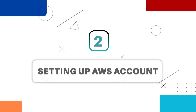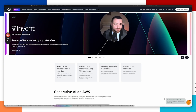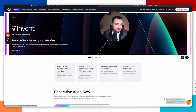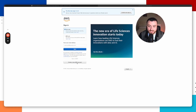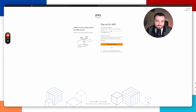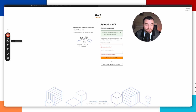The first thing we're going to do is set up a free tier AWS account. Head over to AWS, go to sign into the console, and create a new AWS account. You'll be asked for a root user email — enter your email and give the account a name. It'll then ask you to confirm the account, so grab the verification code from your email and set a password.